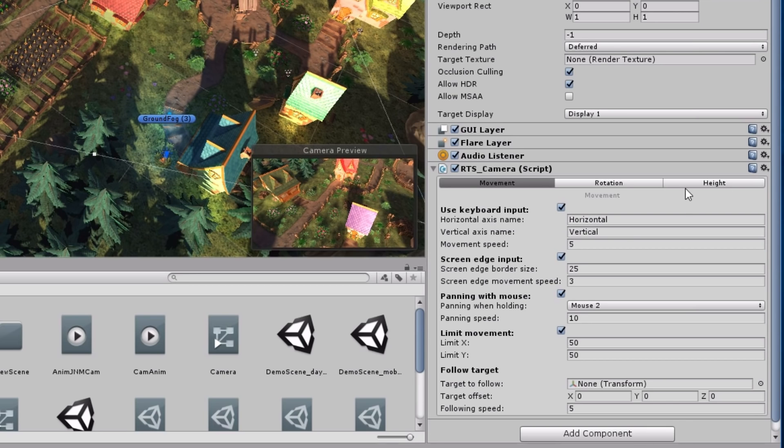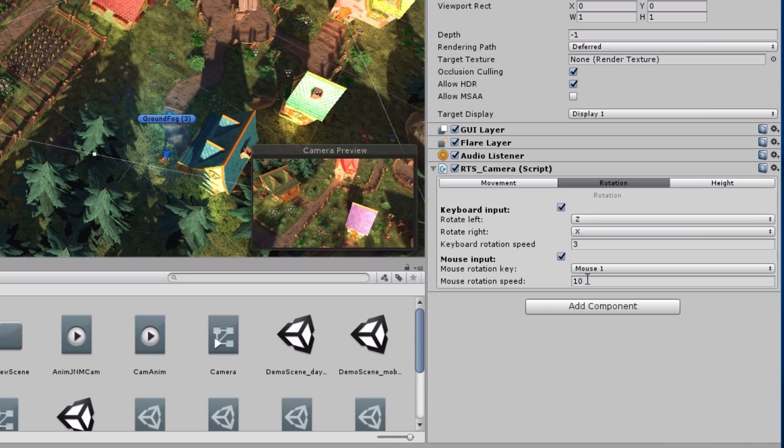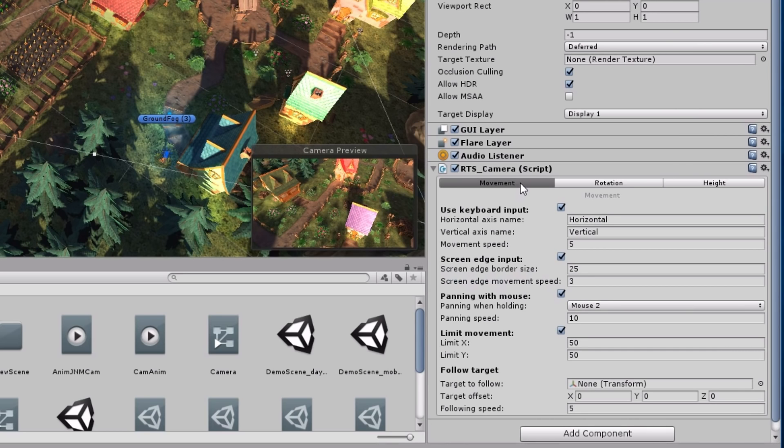And that's basically all you have to do. But I will change a few parameters. For the rotation, I increase the rotation speed to let's say 60. And for the movement, I will crank up the speed to 10.